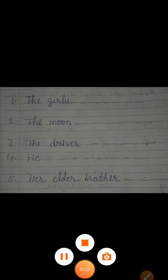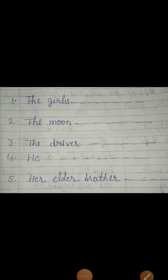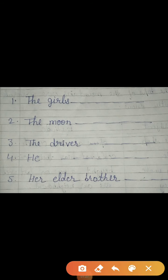What is the first? The girls. You can write here like: the girls are laughing, the girls are playing, the girls are dancing.